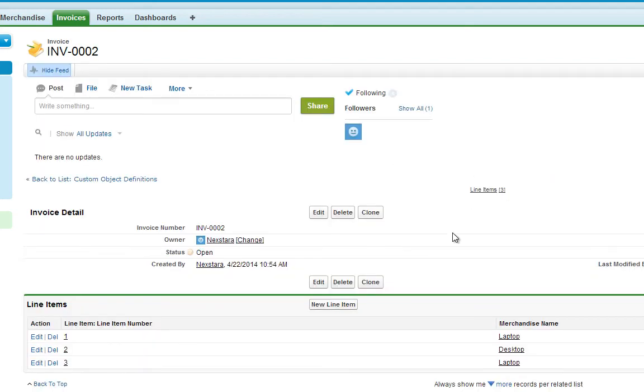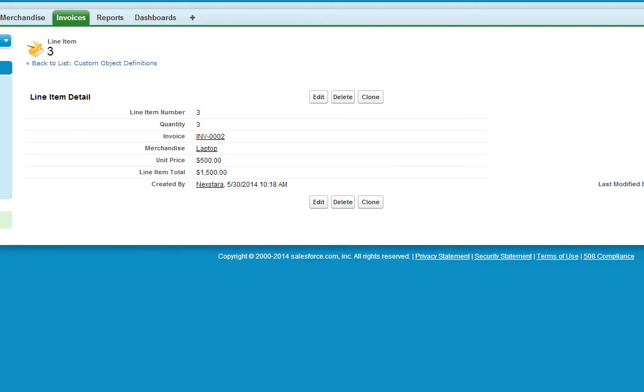Now click the number of the line item. And you'll see the Line Item Total field, which is the product of quantity and unit price.